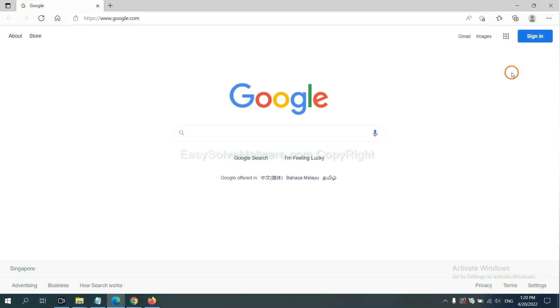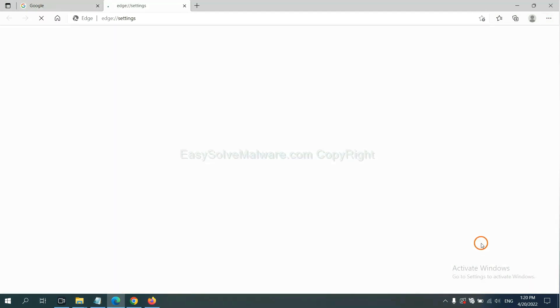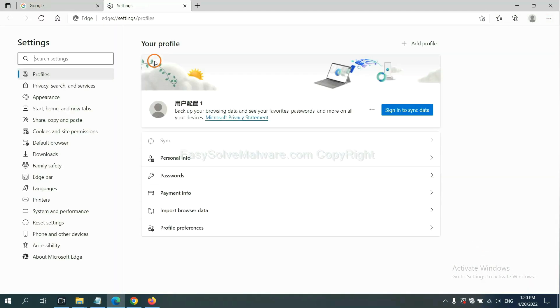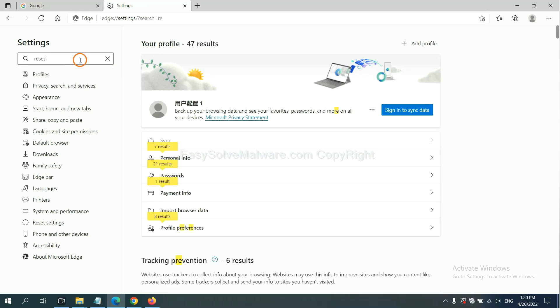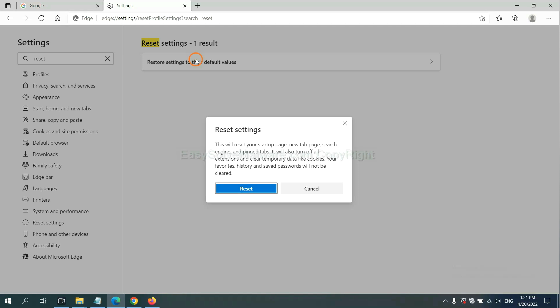On Microsoft Edge, click menu and settings, and input reset. Click here and click reset.